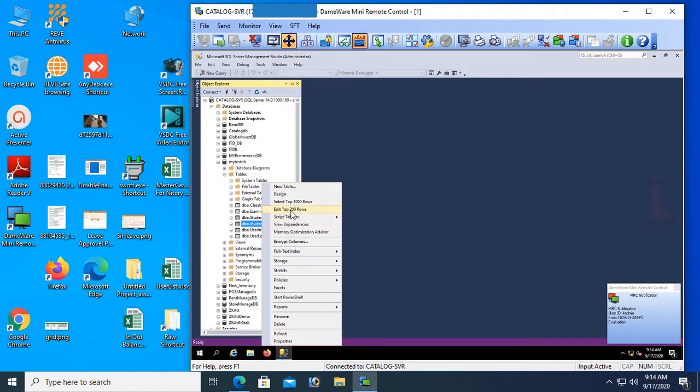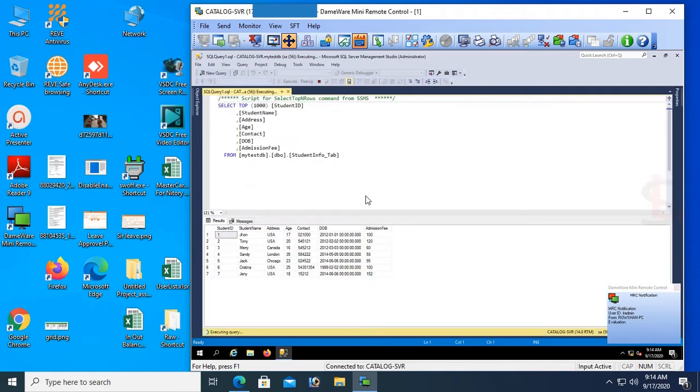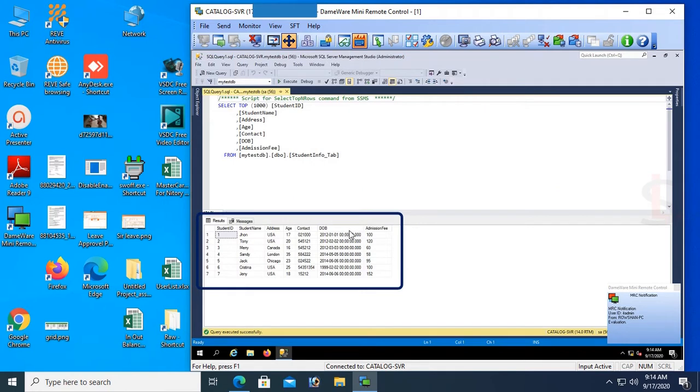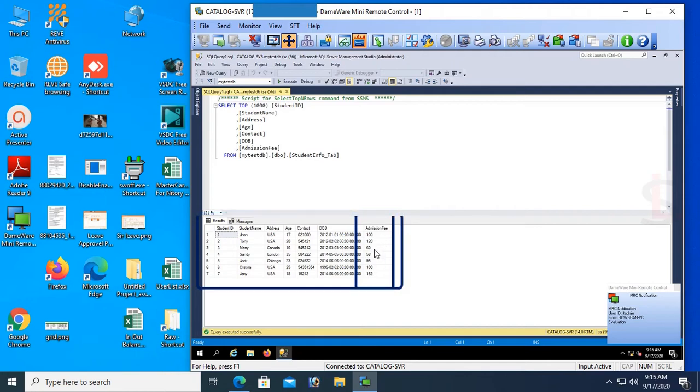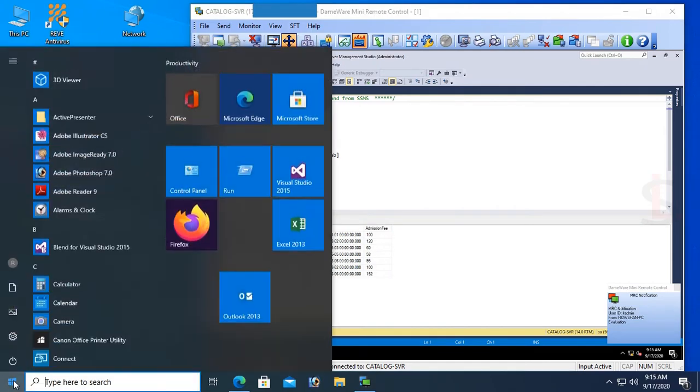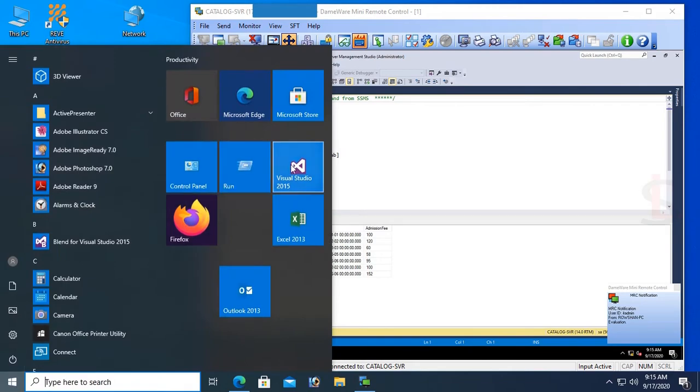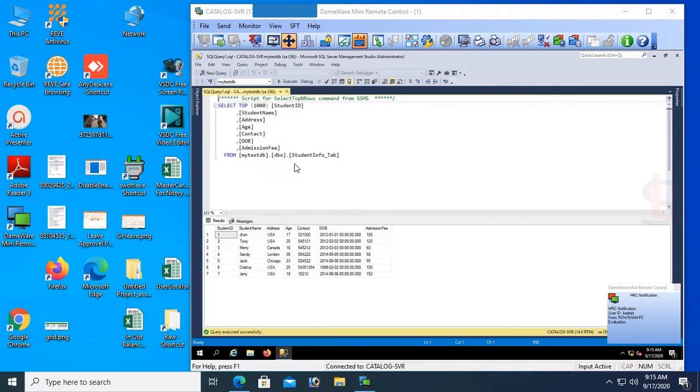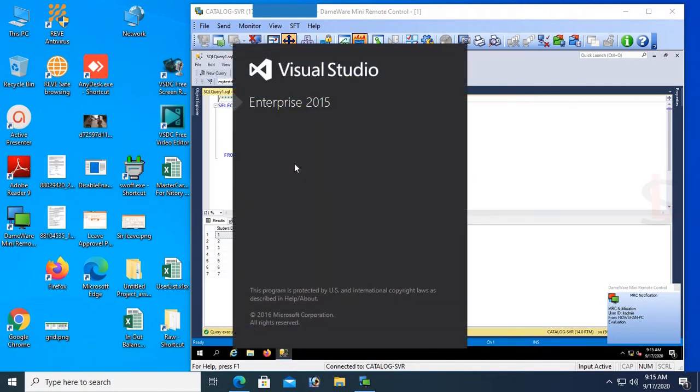Now I will work with the StudentInfo_Tab table. Select the records - you can see Student ID, Name, Address, Contact, Date of Birth and Admission Fee. In the Admission Fee column I'll convert number to word. Now start Visual Studio.